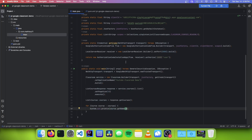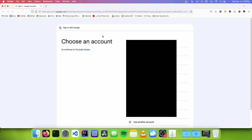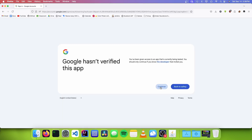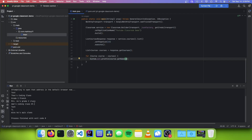Now we need to test this out. We go to Run and click Run Main. It will open a page asking us to choose a Google account — we need to choose the same account we entered into the console. We click Continue twice, and then it should list the first 10 courses in the Google account.